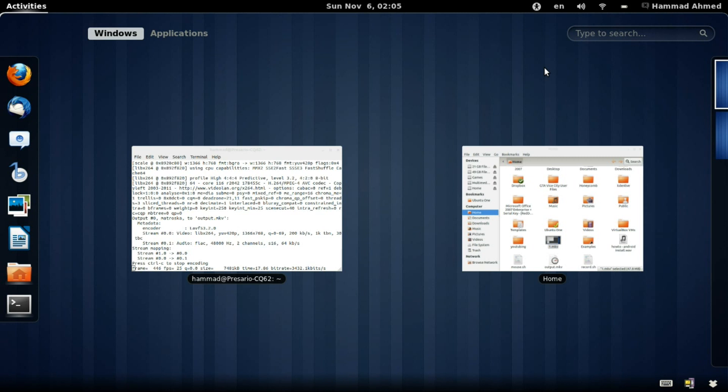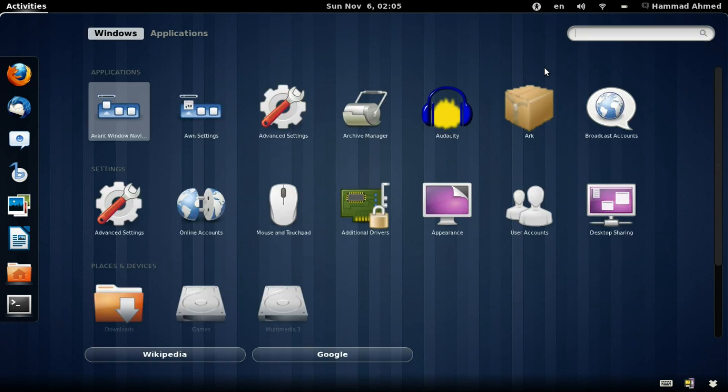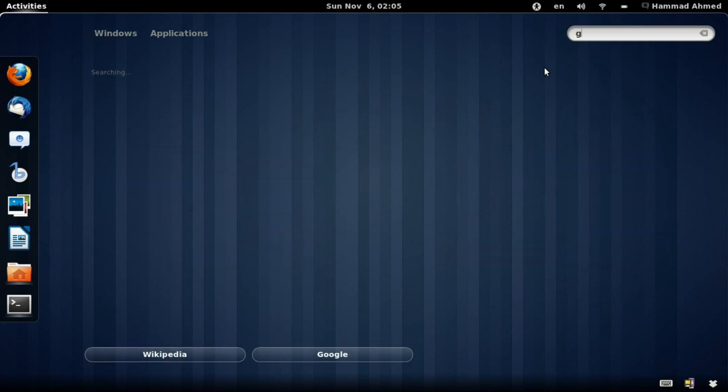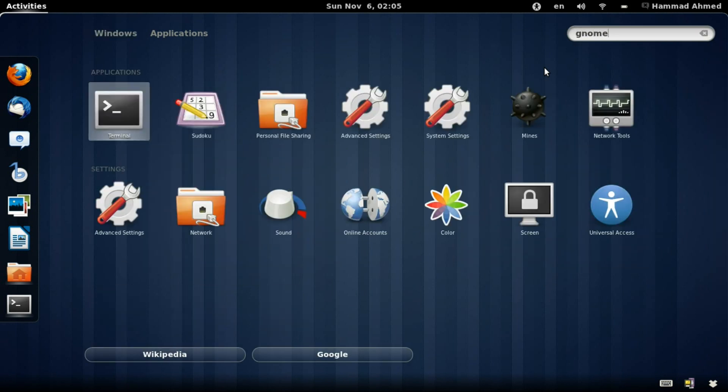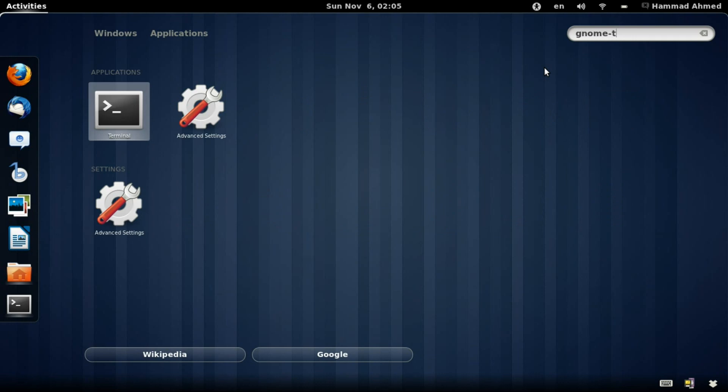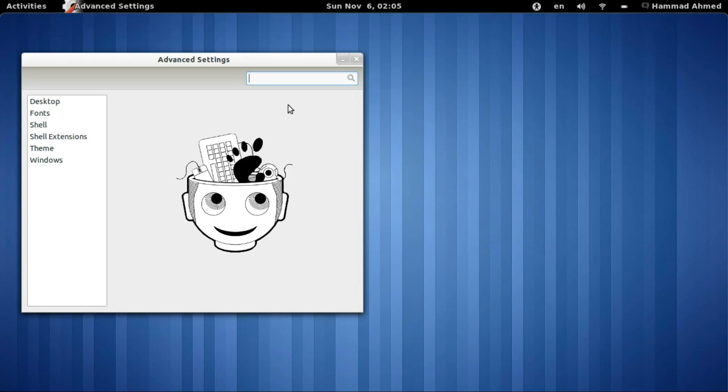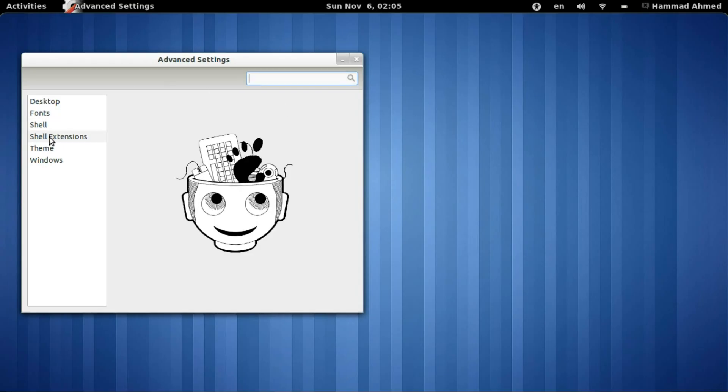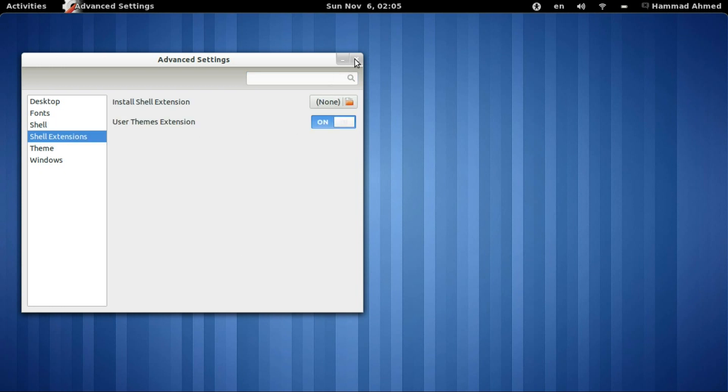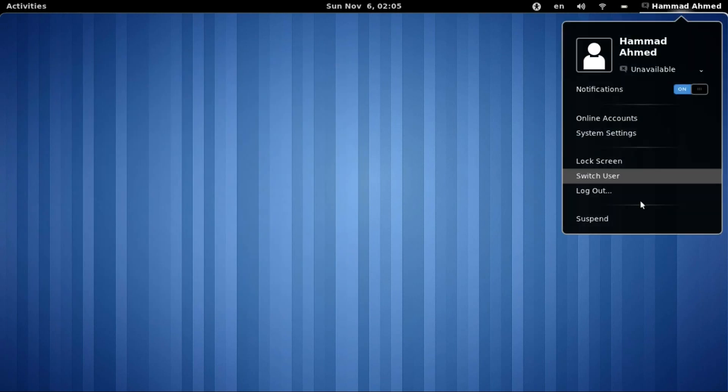Now we need to launch the GNOME 3 Tweak Tool we just installed. Go to the Shell Extensions tab and enable the extensions. All that is left to do now is to log out and log back in again for one last time.